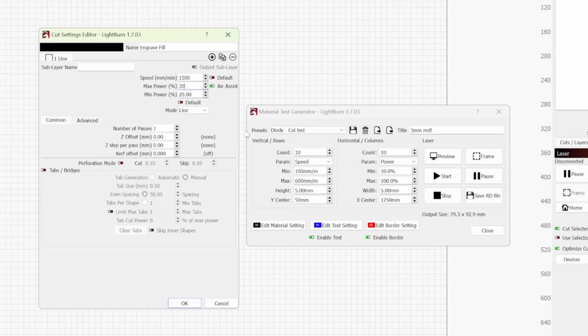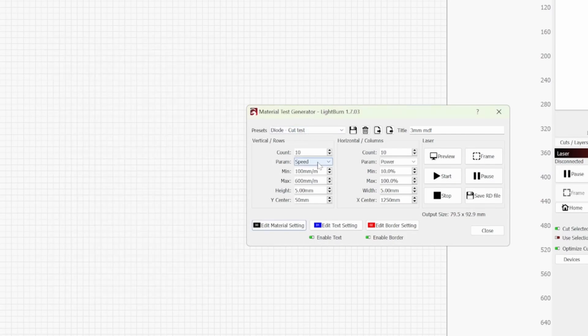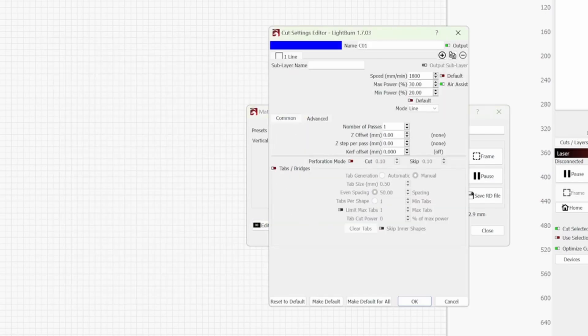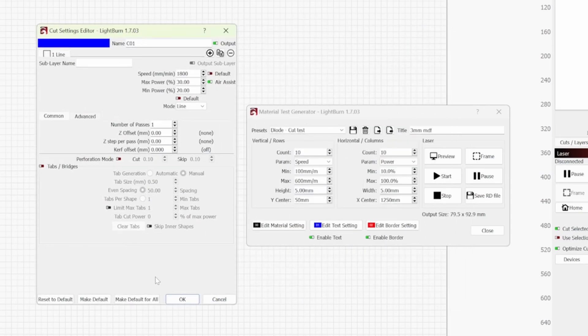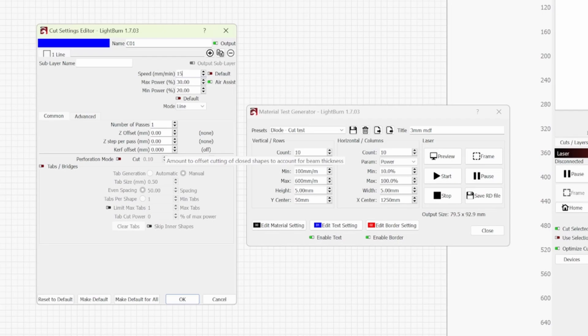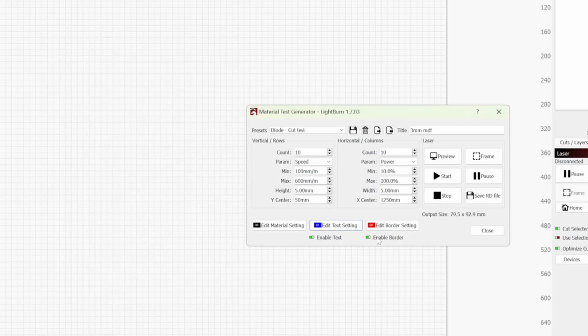And then edit text settings, this is going to be the line so these will be the numbers that get printed out and I'm just going to do the same. So I'm going to put in 1500 speed by 30 and if you've got min power settings put 30 as well and then the enable border setting.